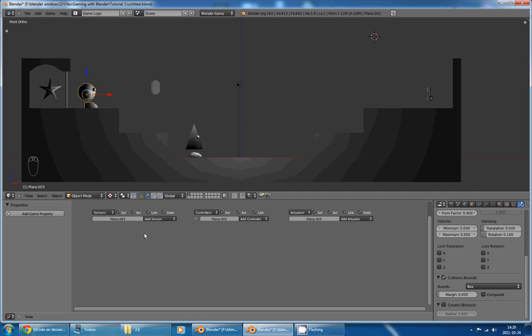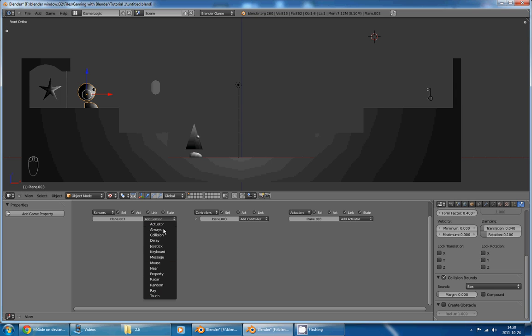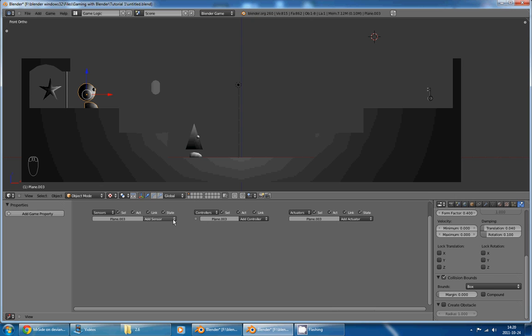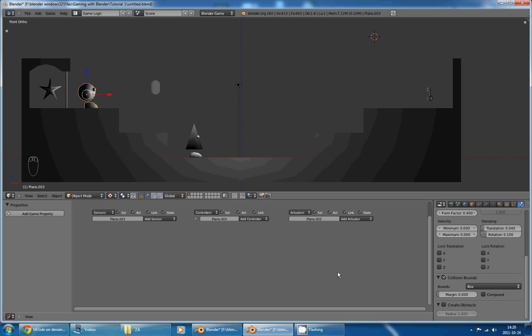And the way it works is by adding sensors that will detect if a certain event happens, to actuators that will make something happen. And between the two, there will be controllers that will... Well, it is a bit complicated to explain, so I'll skip the explanation and keep it for later.